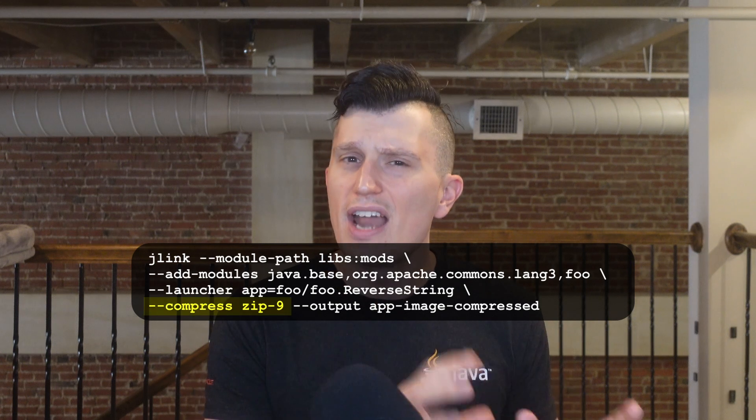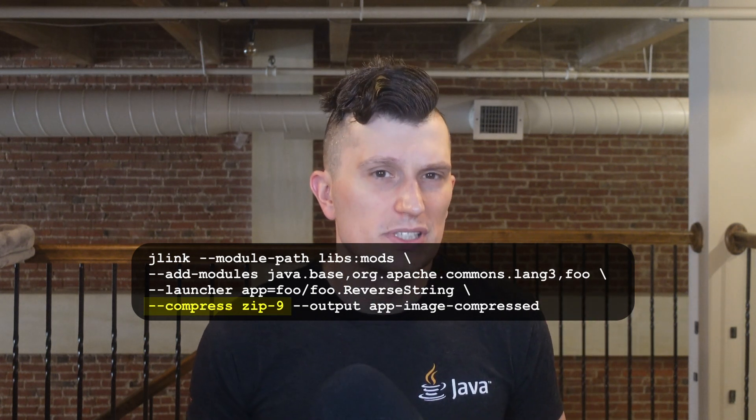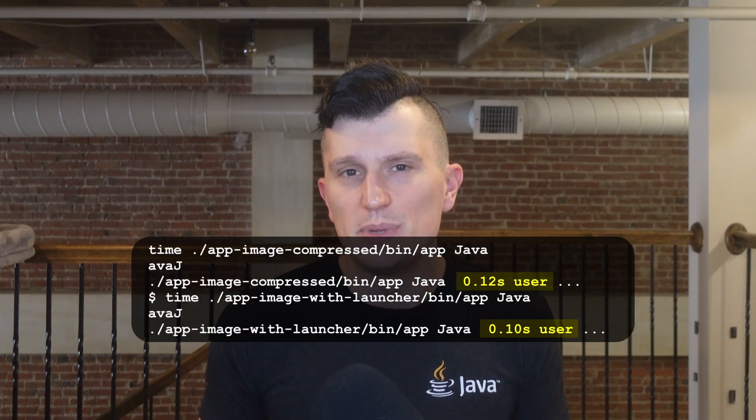Another customization option is Compress. There are 9 levels of compression offered; the default is Zip-6. If you were to create an image using Zip-9, the size of the image created is quite a bit smaller. Of course, this comes at a cost of performance from the additional decompression that needs to be done. JLink and modules have been a somewhat overlooked feature by Java developers since their introduction in JDK 9, but as we saw in this video, they can offer some nice benefits like improved security, performance, and user experience.